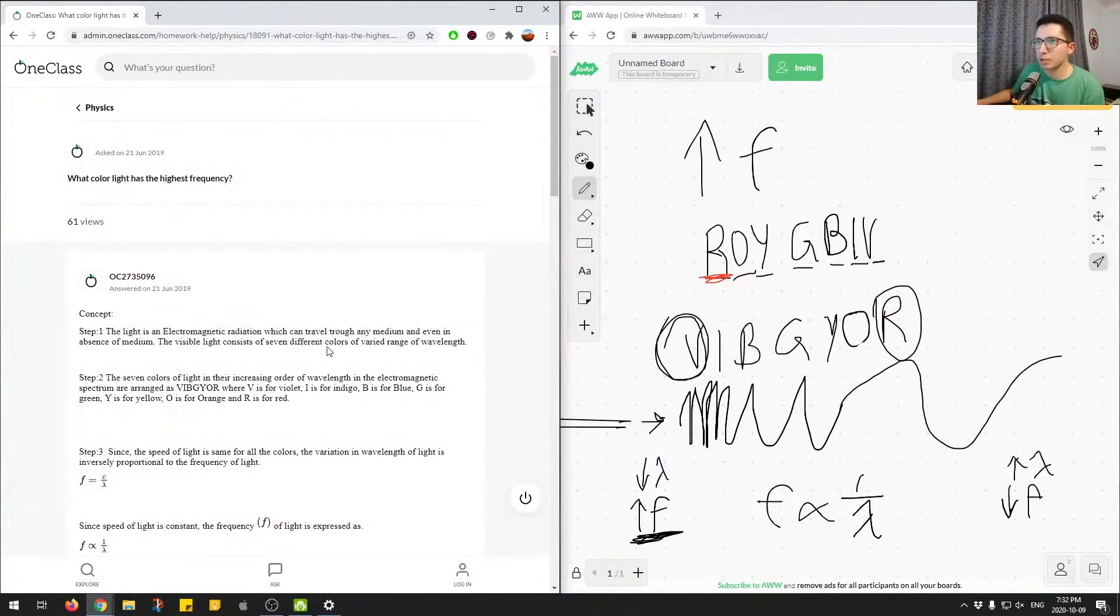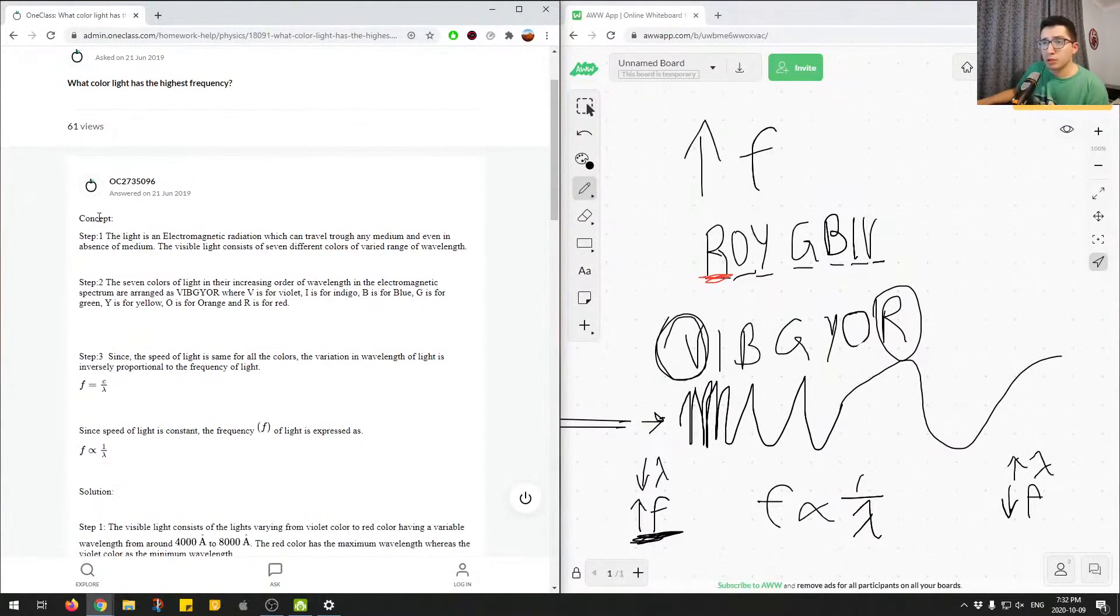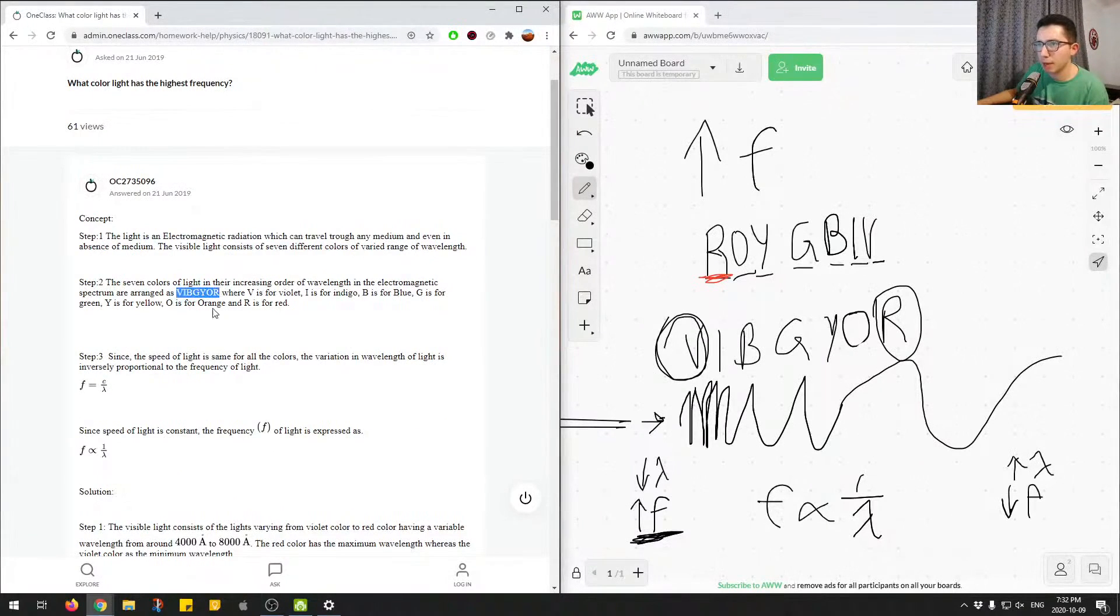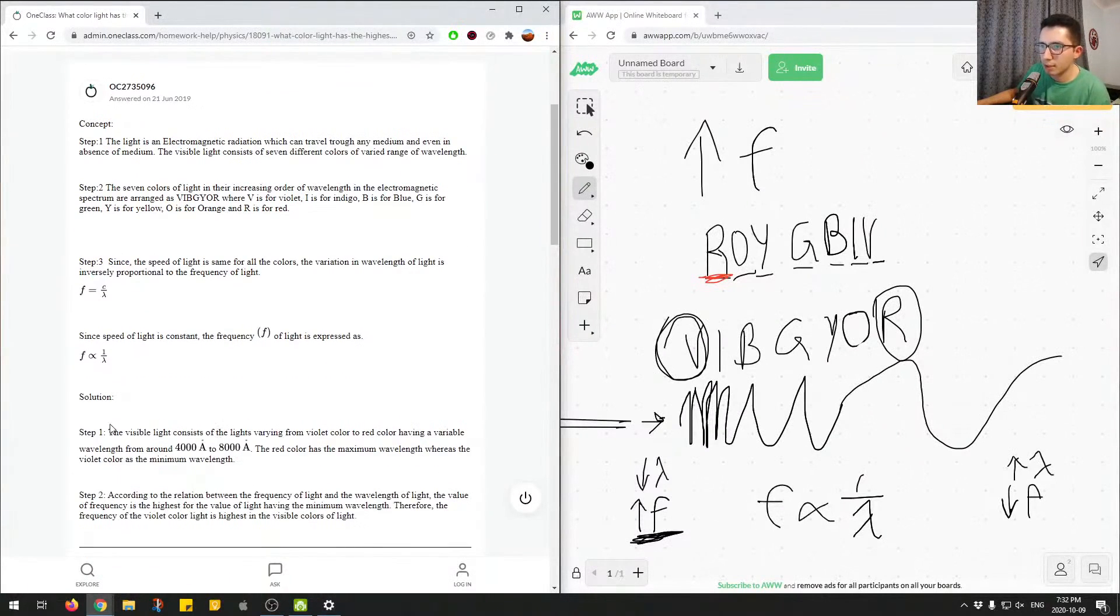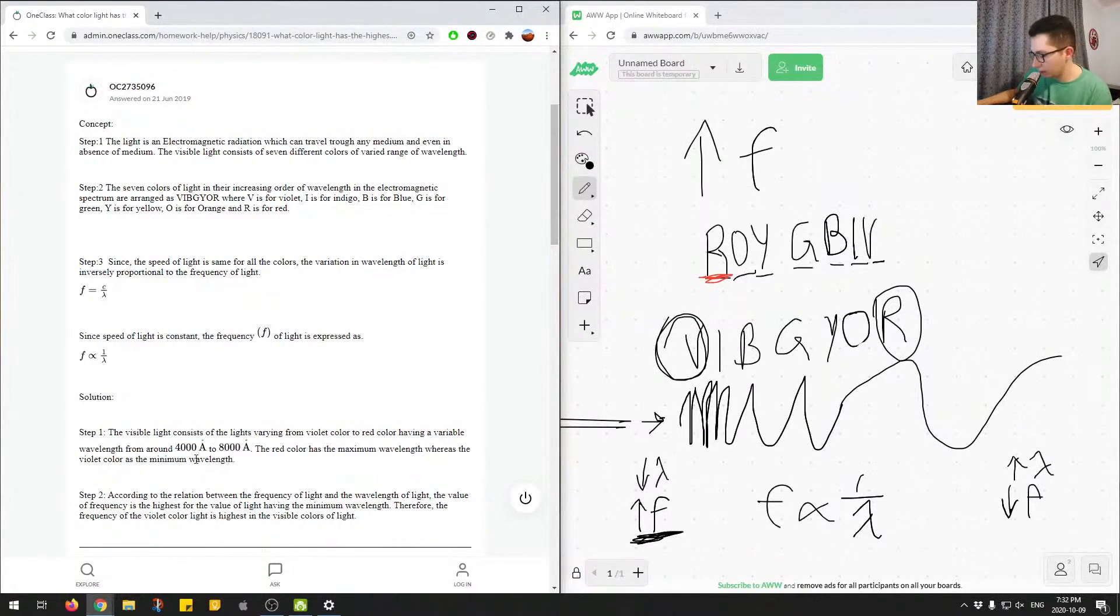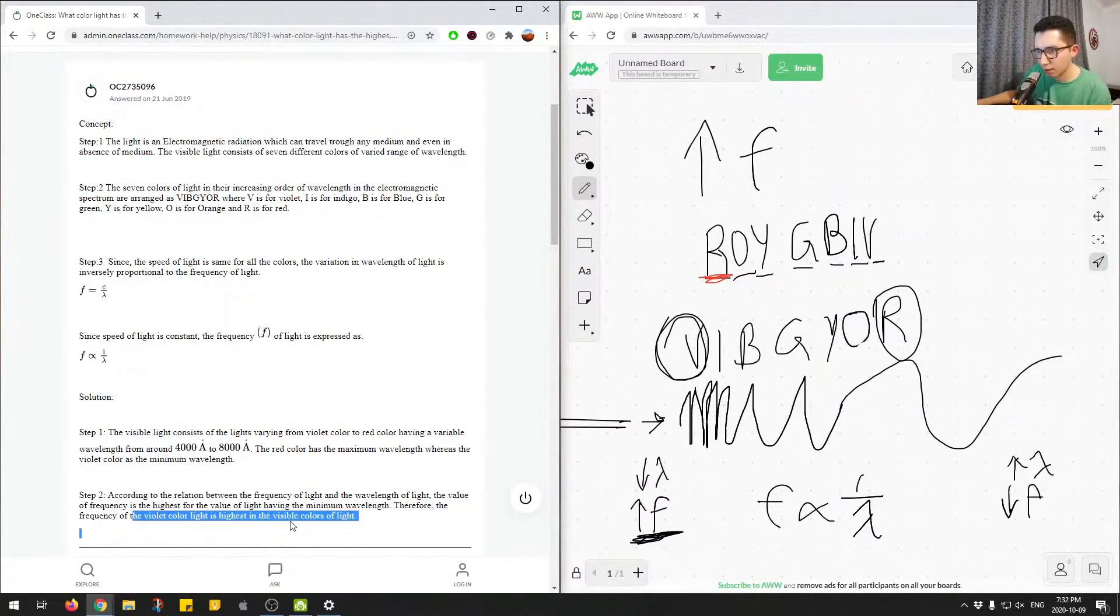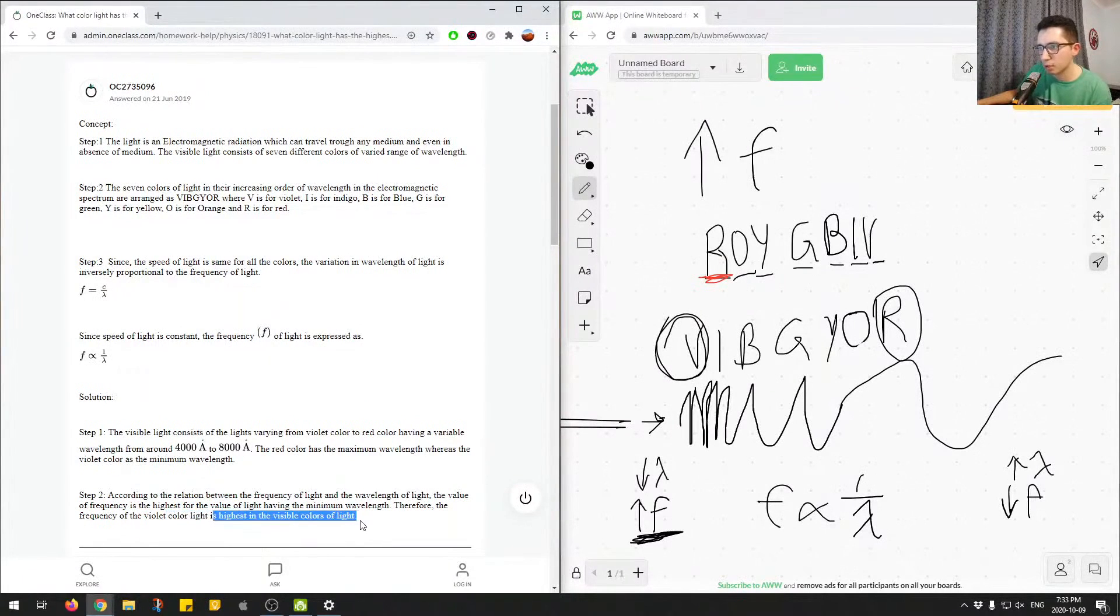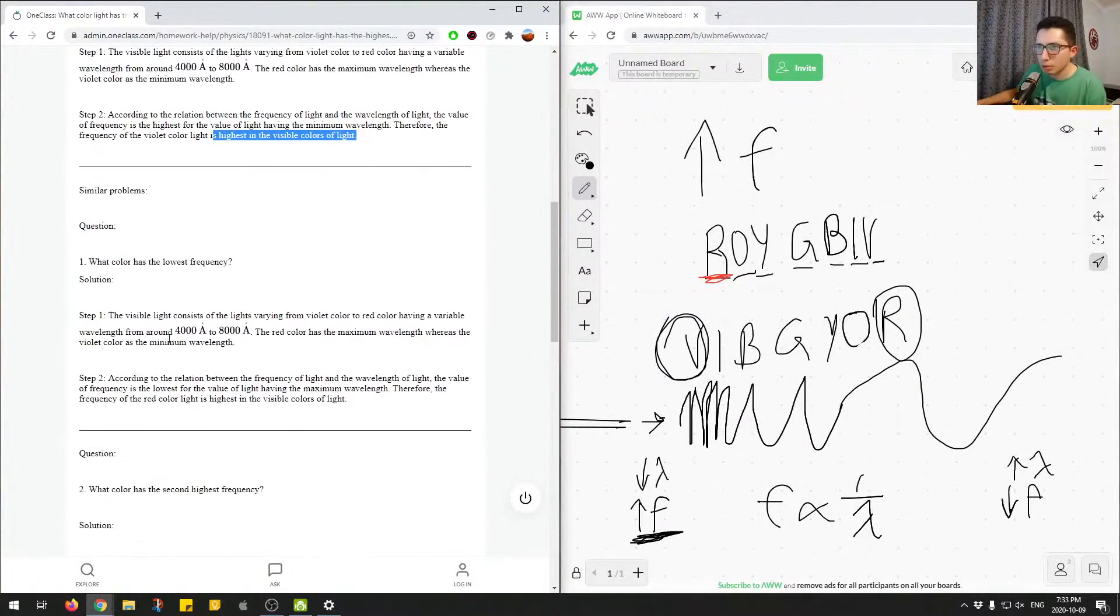Let's look at the attempted solution. The concept they described: using the mnemonic ROY G BIV backwards, since the speed of light for all colors with variation of wavelength is inversely proportional. Visible light consists of light varying from violet to red wavelength. Red color has maximum wavelength whereas violet has minimum. According to the relationship between frequency and wavelength, they're inversely proportional, and the violet color has the highest frequency in the visible colors of light. The solution is correct.